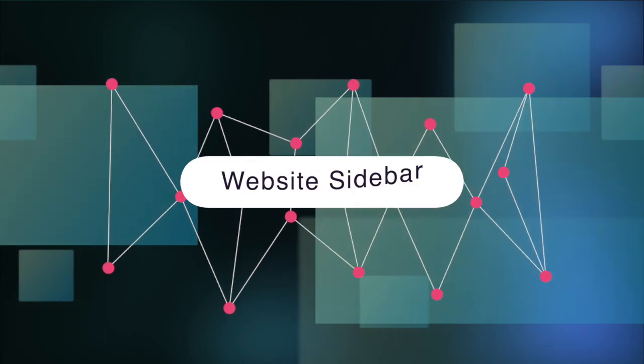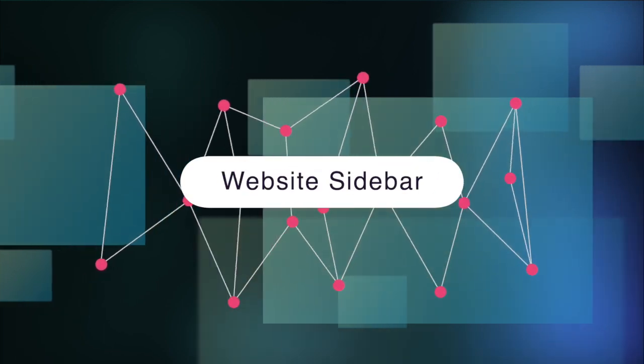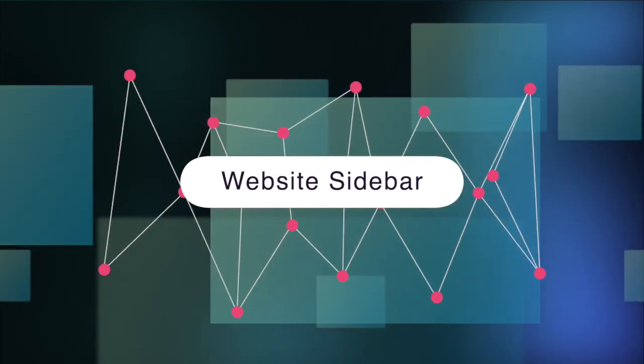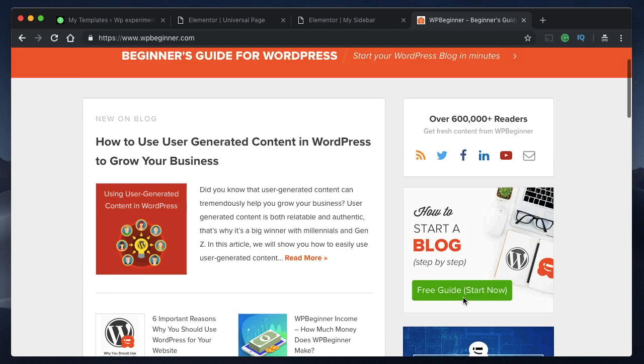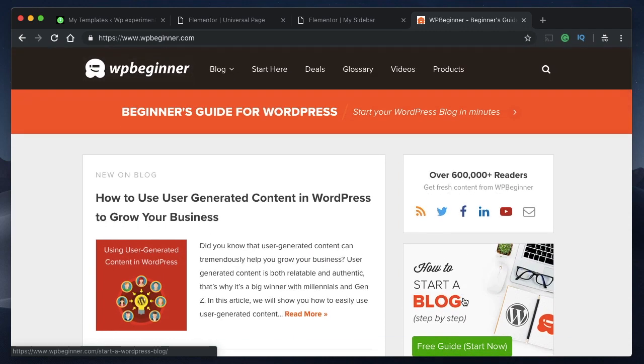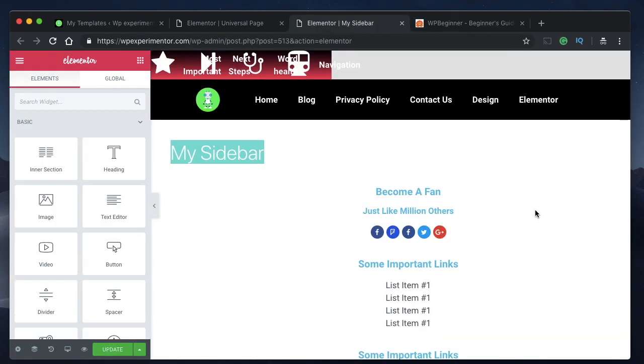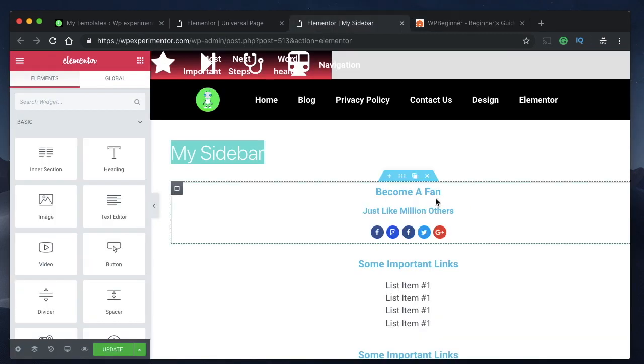In case you didn't watch the previous video where we designed the universal template, which is the same template that we'll use to design each and every page such as archives page, categories page and a lot more, make sure you subscribe so that you don't miss out on any future updates. With that being said let's dive right in.